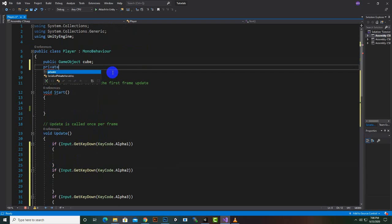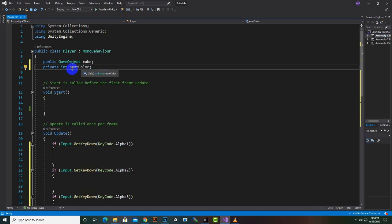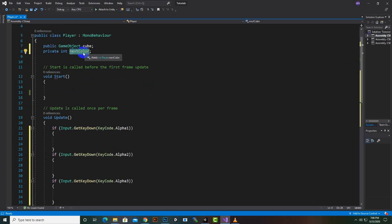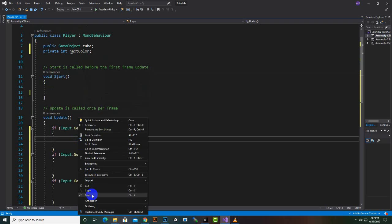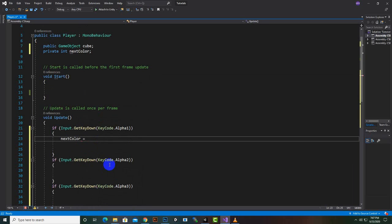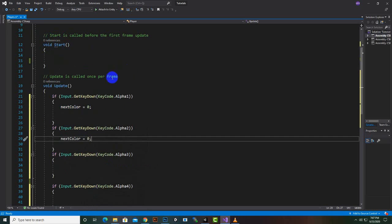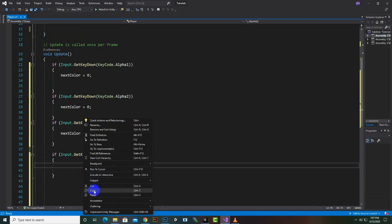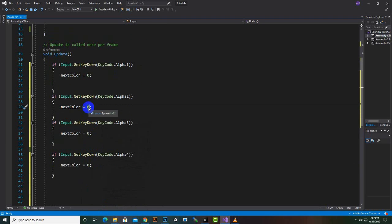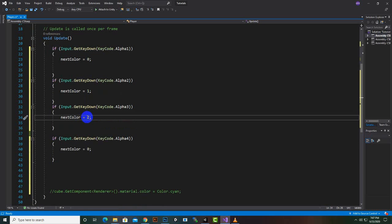To use the switch statement, we will create a private integer variable called nextColor. We will assign values to it: when Alpha1 is pressed nextColor equals 0, Alpha2 equals 1, Alpha3 equals 2, and Alpha4 equals 3. This gives us the reference values for our switch statement.